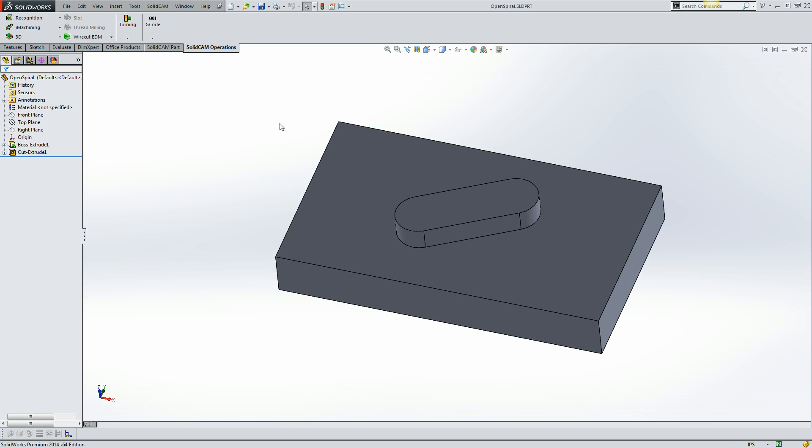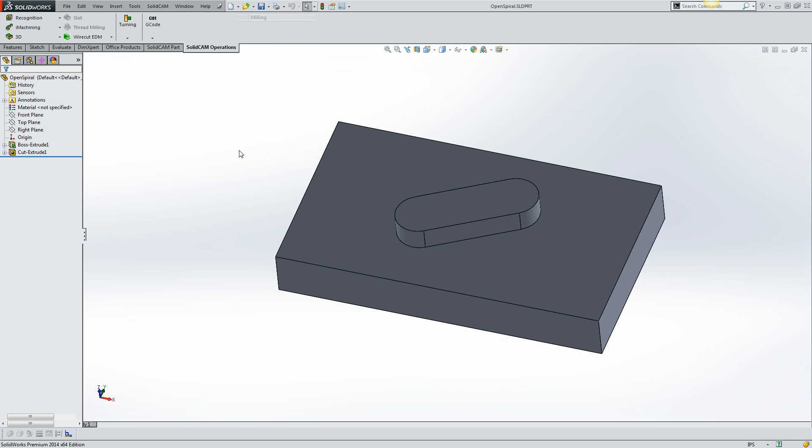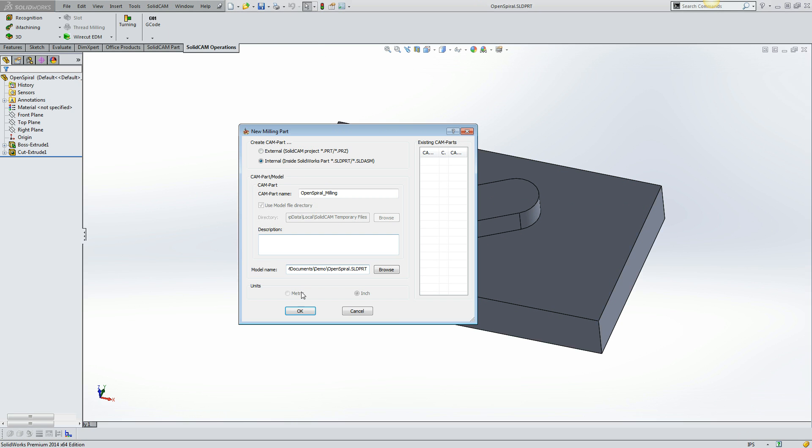I'm going to start a new SOLIDCAM milling project. I'm going to store all of the milling data inside the SOLIDWORKS original part file.